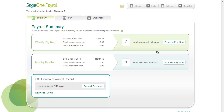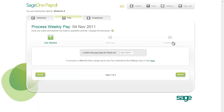Let's process weekly pay by clicking the Process Pay Run button. This brings you into the Pay tab, where the pay run involves three steps: Get Started, Edit Pay, and Confirm Pay.